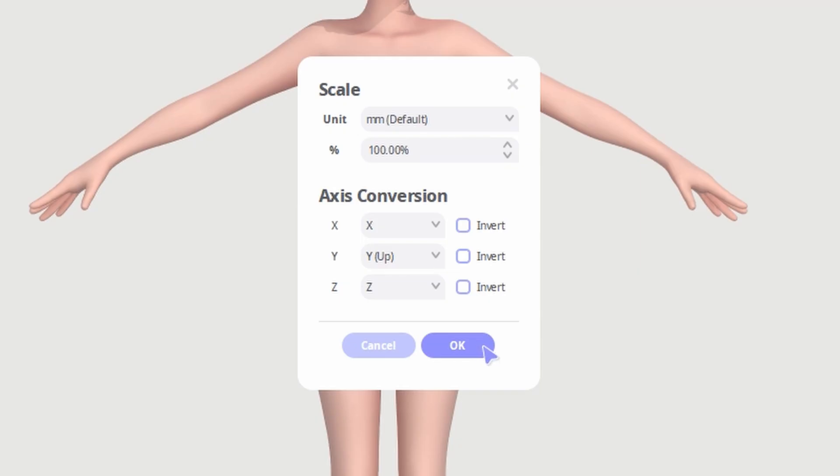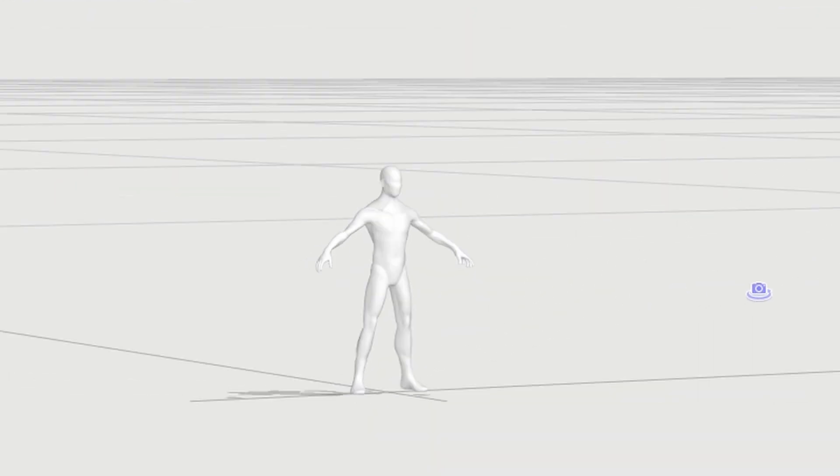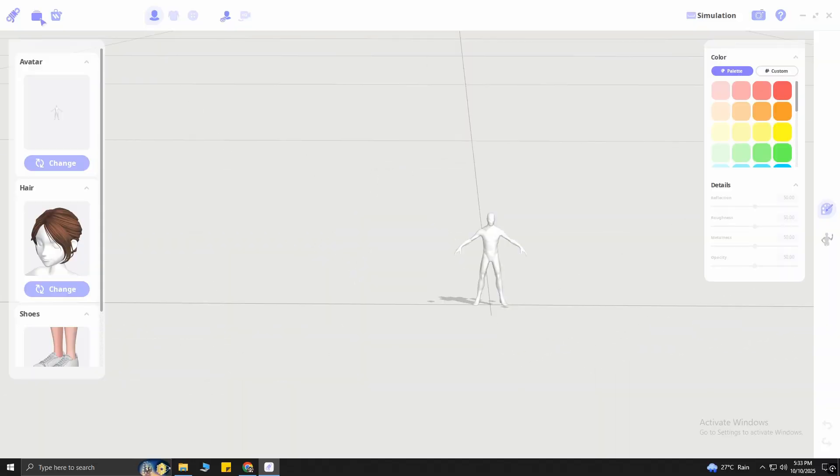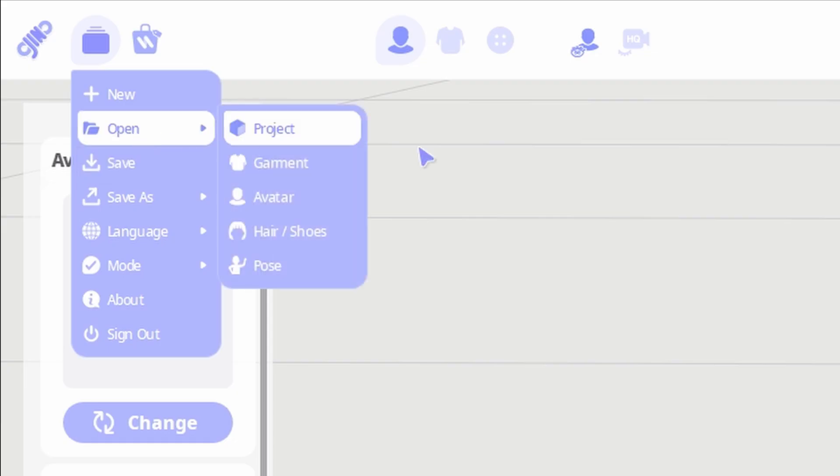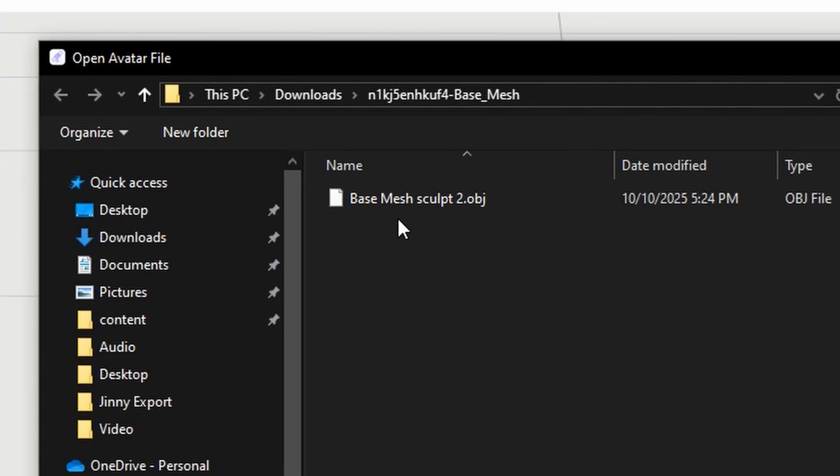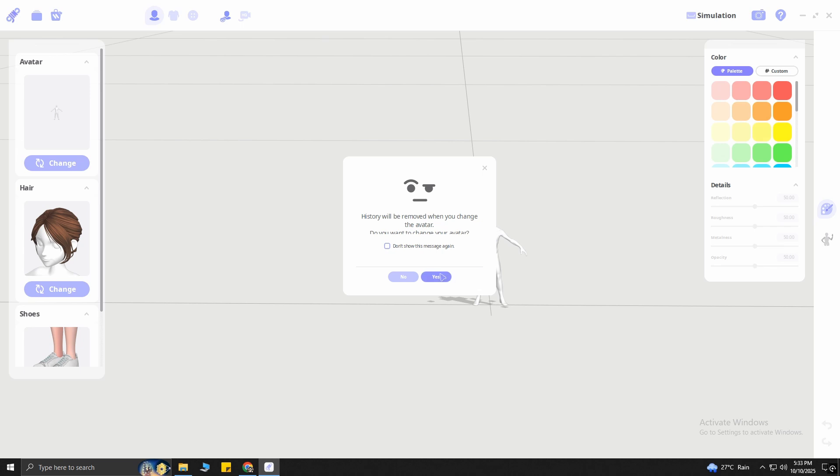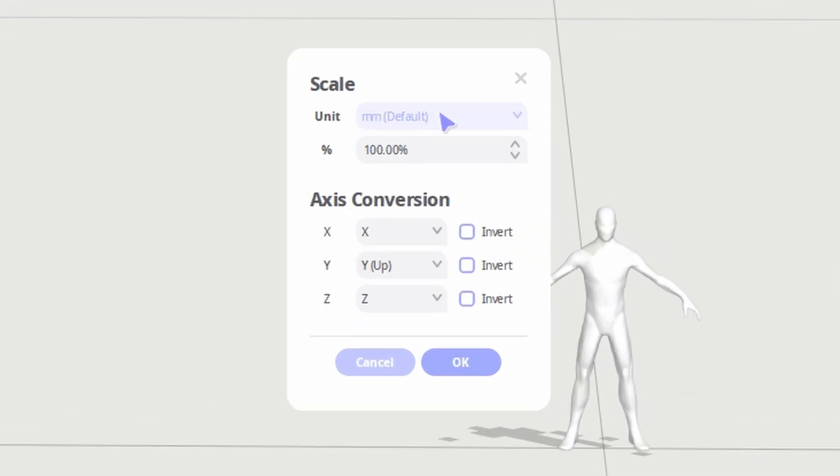But if you leave these values as they are, most of the time the character will be very small. To fix this issue, click on this icon again, click Open, Avatar, Downloads, then select this OBJ file again. Now let's change the unit from millimeters to meters.